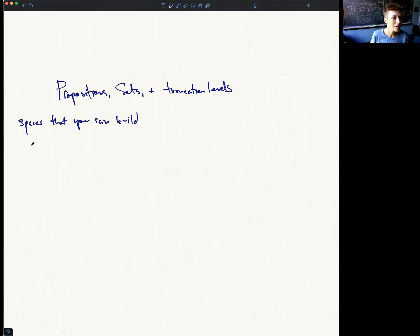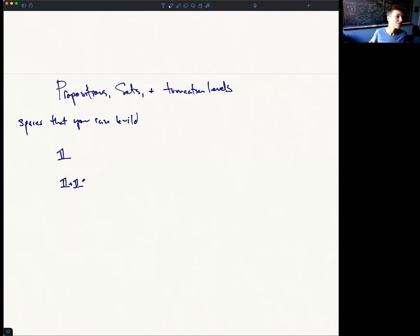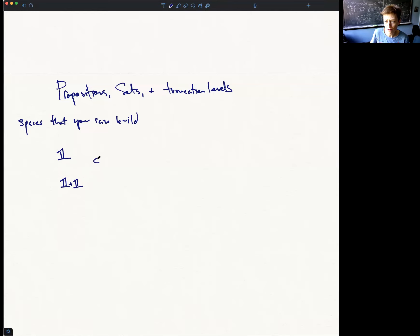Let's see some examples of spaces. You can imagine having a space with just a single point — as a type we've been calling that the unit type, written as one. You could freely add two points, which is the type of Booleans. You could freely add some finite number of points by iterating this operation. There's also the option of freely adding no points — that's the initial type.